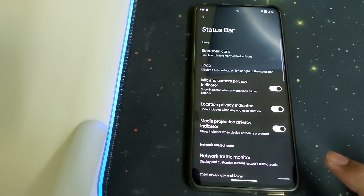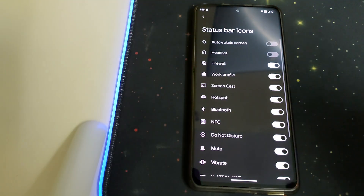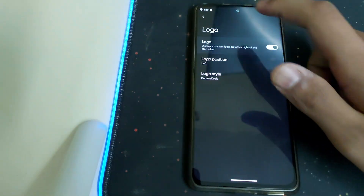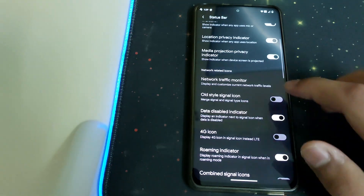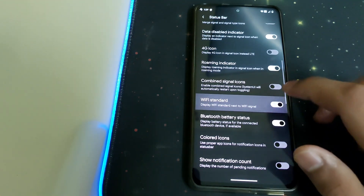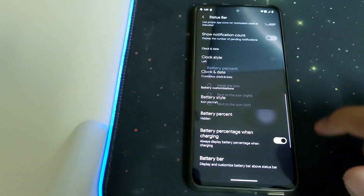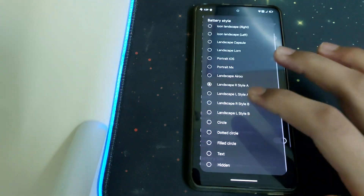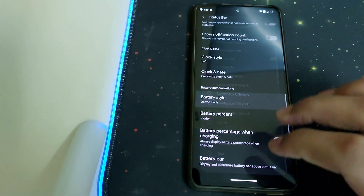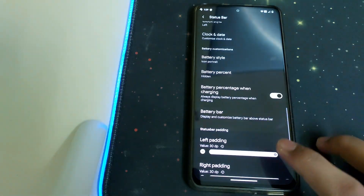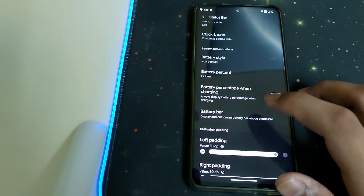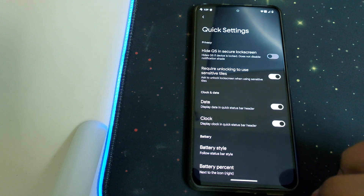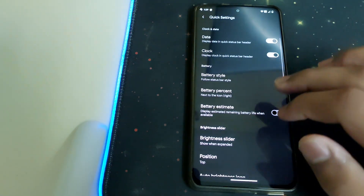Under Banana Gear, under Status Bar, we have status bar icons — we can choose which should stay and which should go. Under Logo, we can display a customized logo, the Banana Android symbol. Under Battery, we can choose where the percentage should be shown, change the battery style to anything we wish, and set battery percentage when charging. Under Quick Settings, we have 'hide QS on secure lock screen' and battery style.